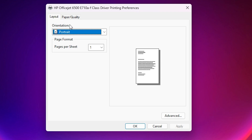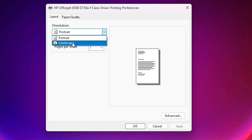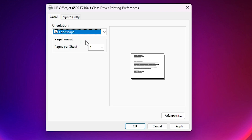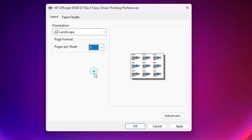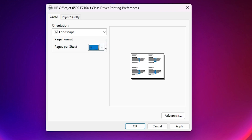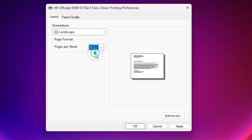Here we find Layout. Here we find Orientation. Go to your orientation — select Portrait, Landscape, or any other option that you want. For pages per sheet, go here and change to 9, 16, or 2 to change how many pages print per sheet of paper. I want to go with one, so select one.